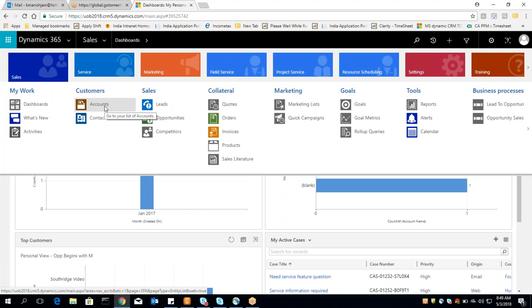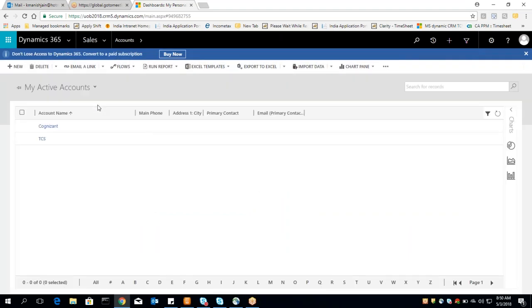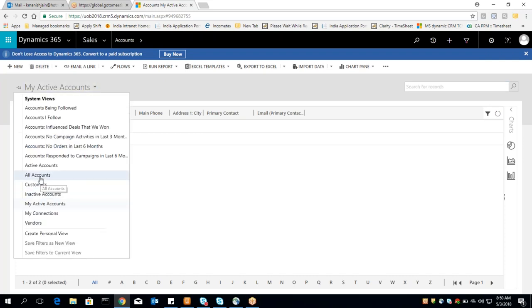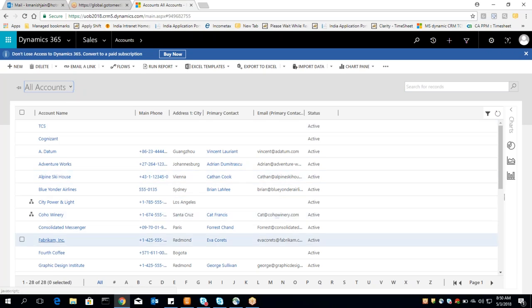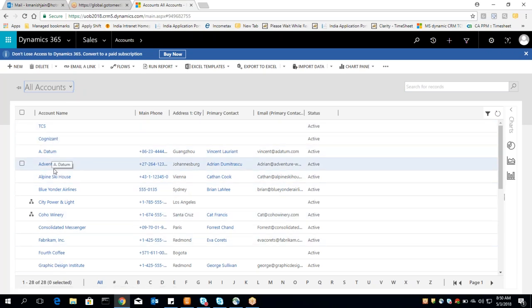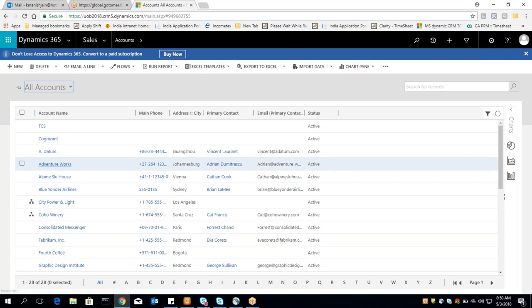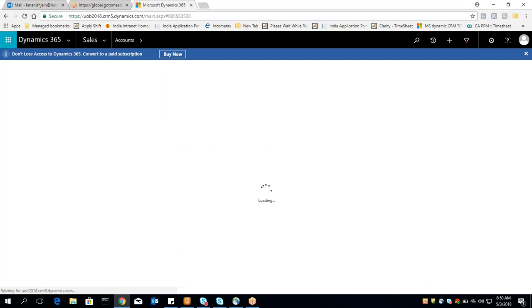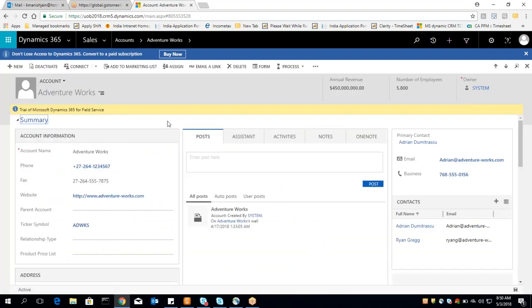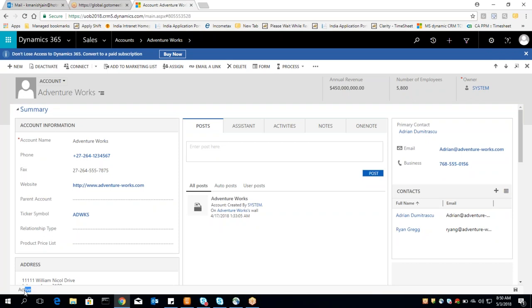These are all entities. I am opening one entity — I'm clicking on account and selecting all accounts. These are all account records in CRM terminology. I'm opening one account record, and each and every record has some status in CRM. This record is in active status, so we can edit this record because it is in active status — I can edit and save it.